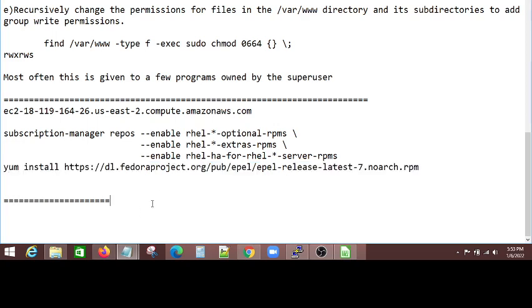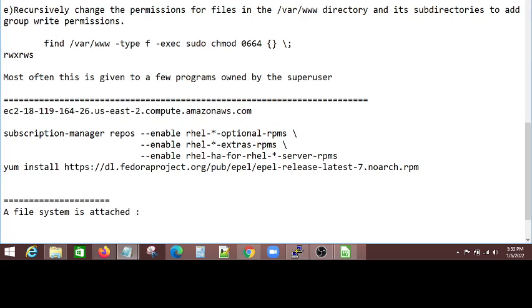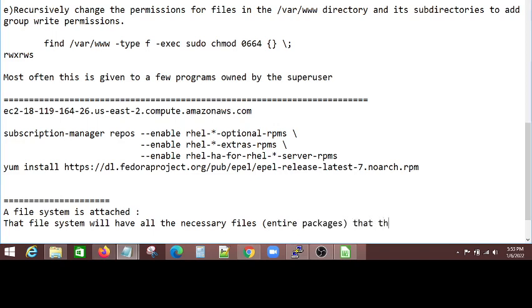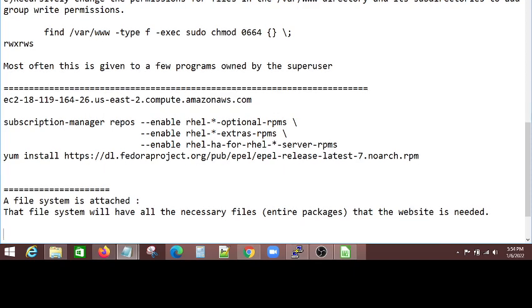But in the real world, it's not that simple. So most of the times, it will have a file system attached. So that file system, we have all the necessary files for the entire package, means necessary files for the entire, that the website is needed.